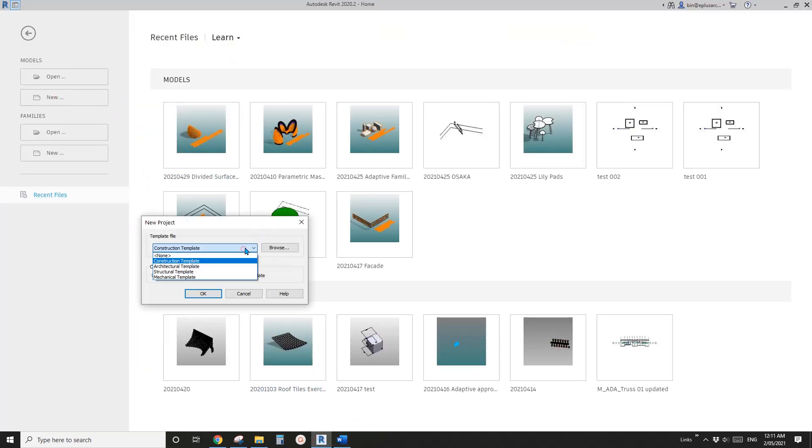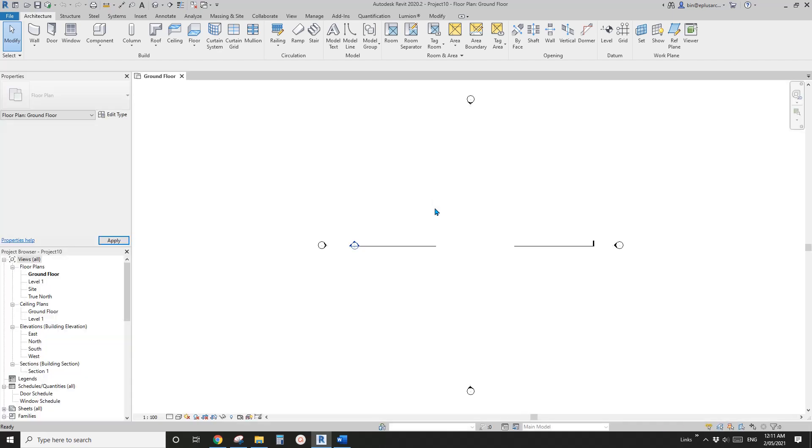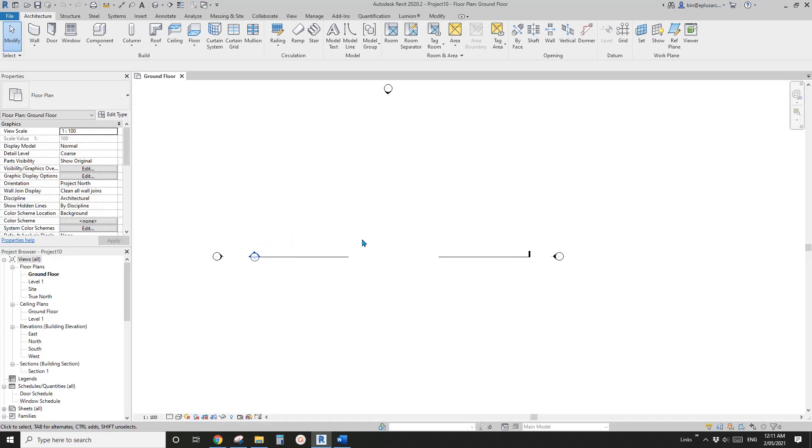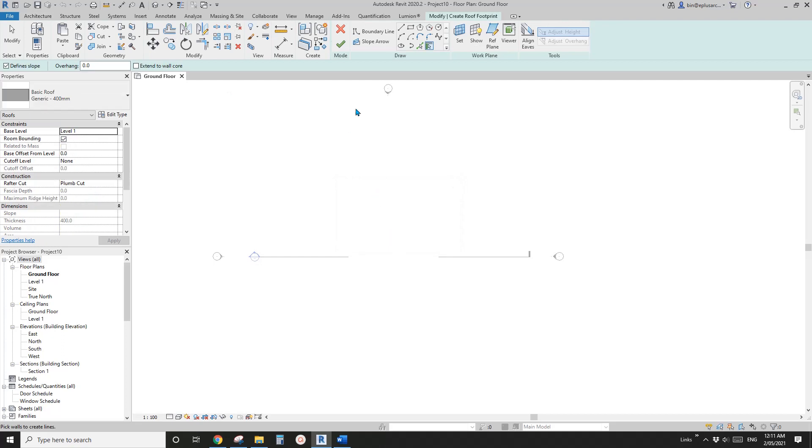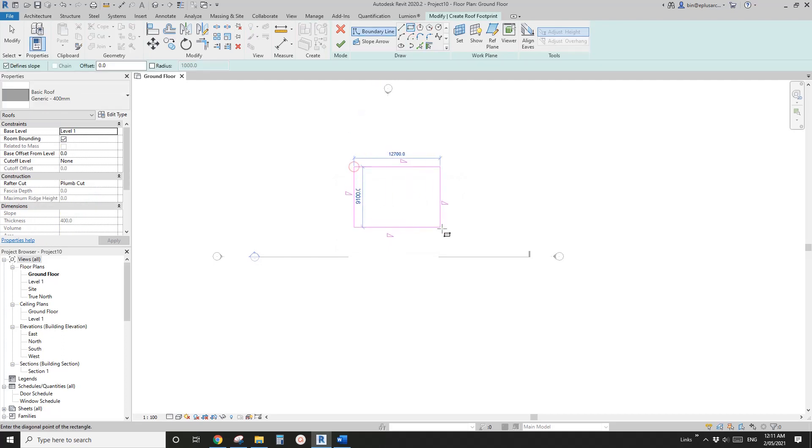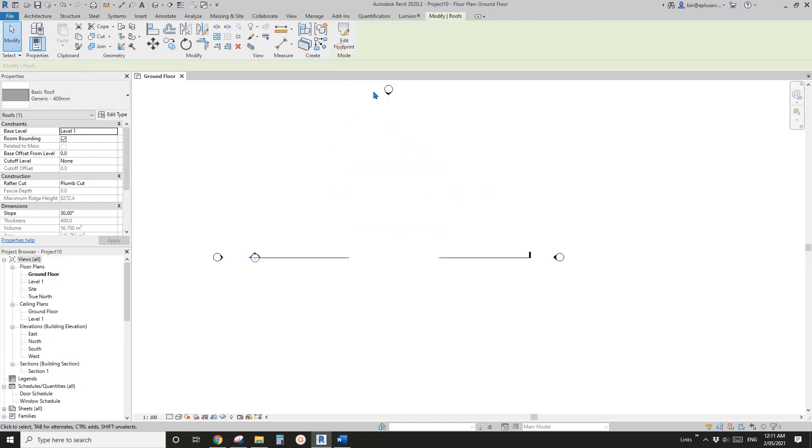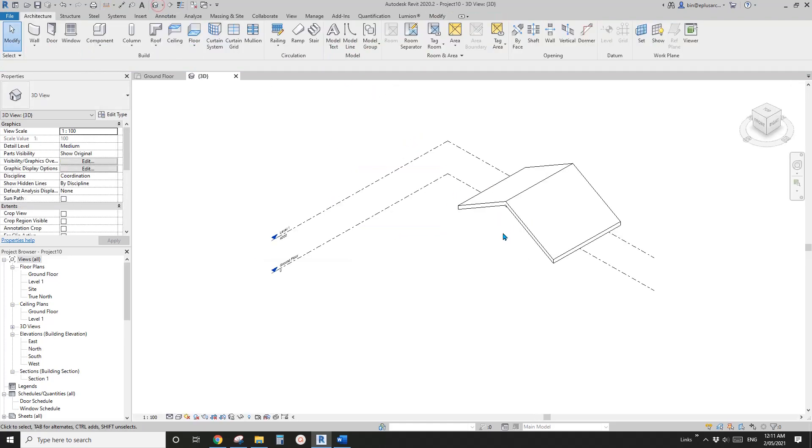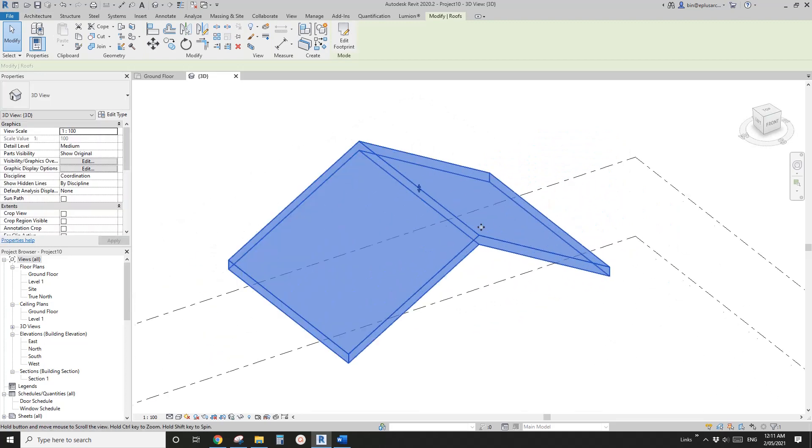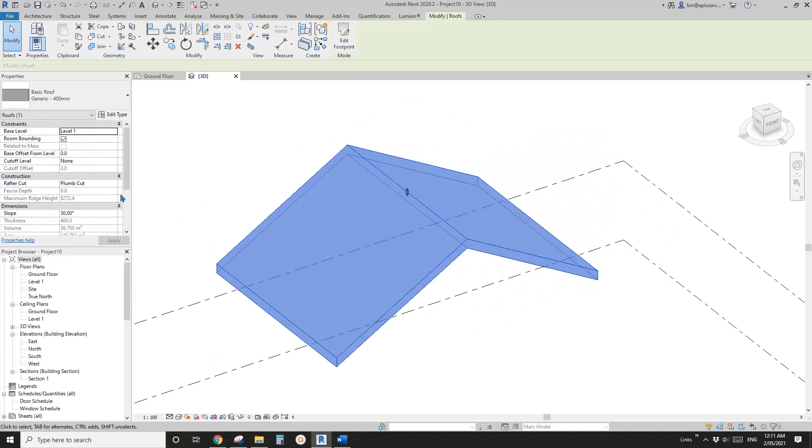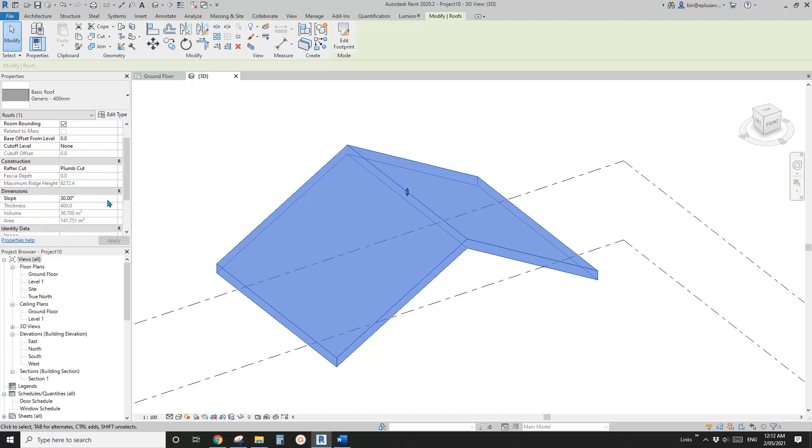So first create a project. We need a roof but we won't be able to use roof by footprint, so I'll show you why. If I create a roof and make it a gable roof and finish it, let's go to 3D view. If I select this roof, you will find that this angle, the slope, we won't be able to create a global parameter for it.